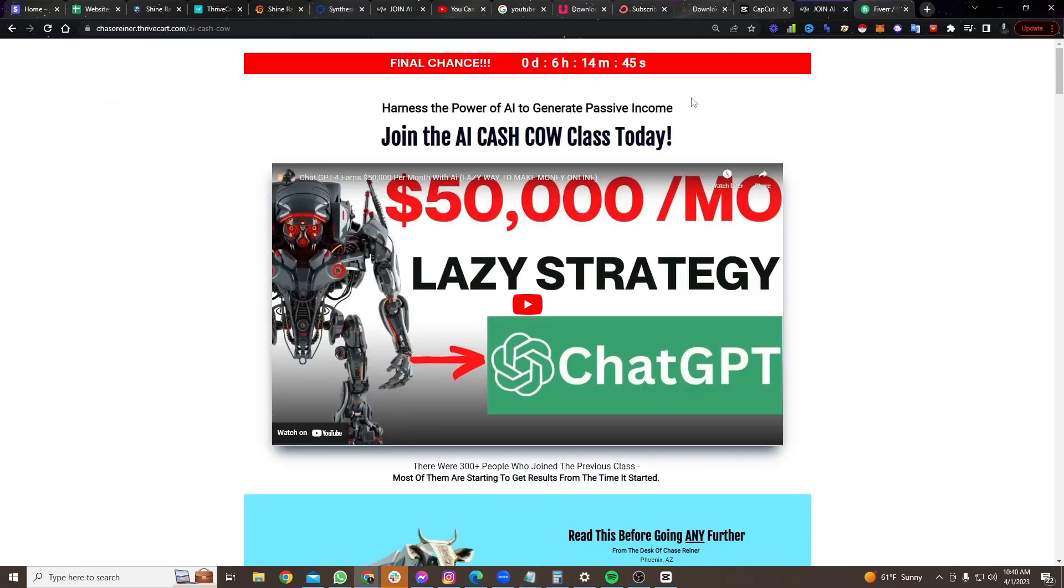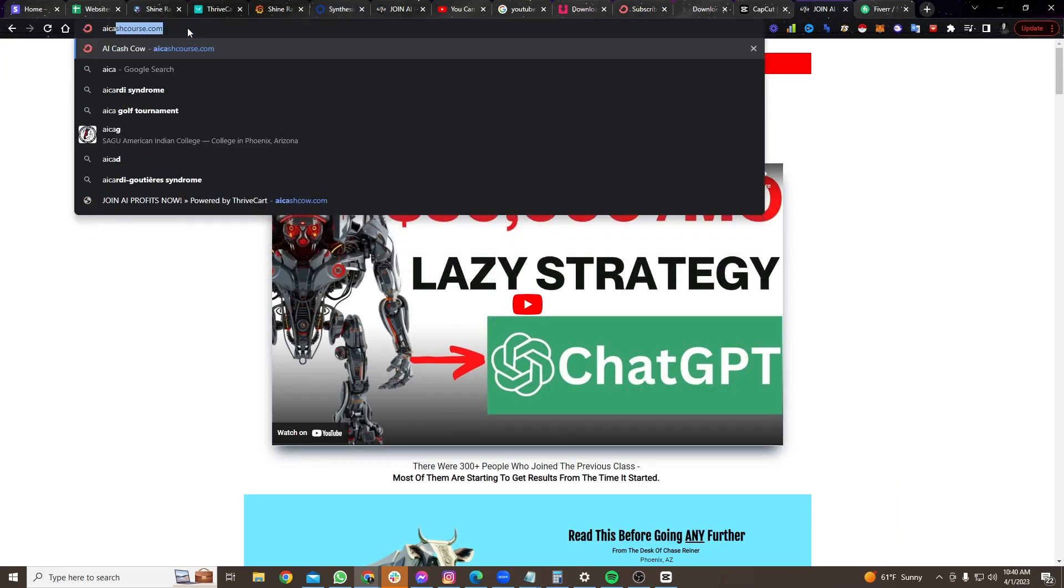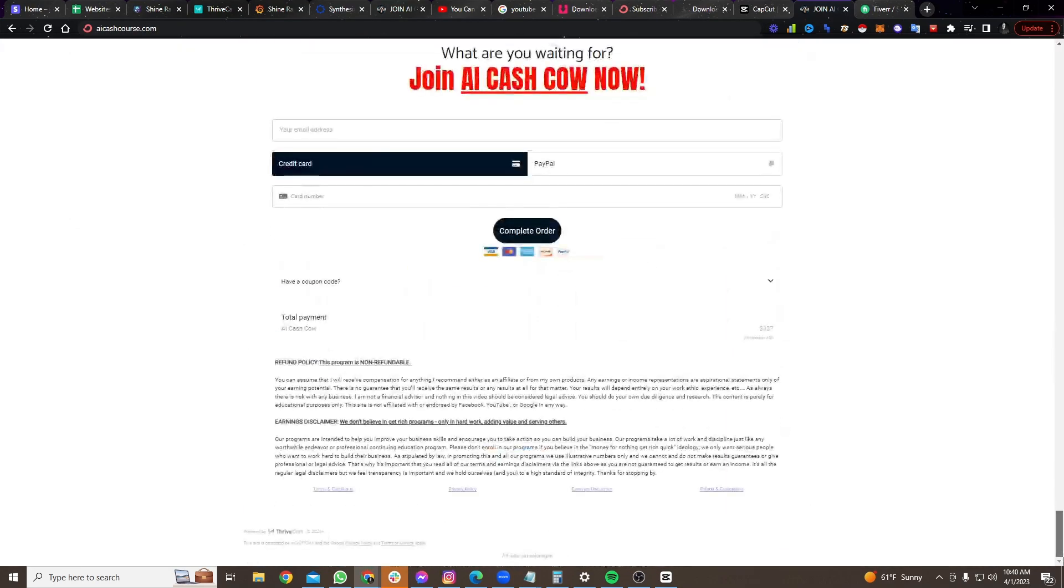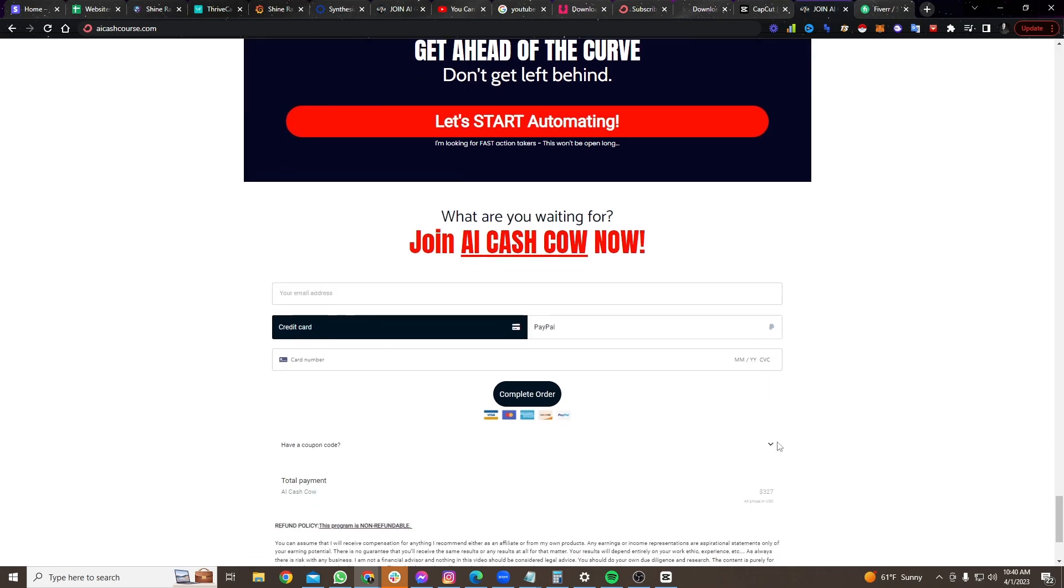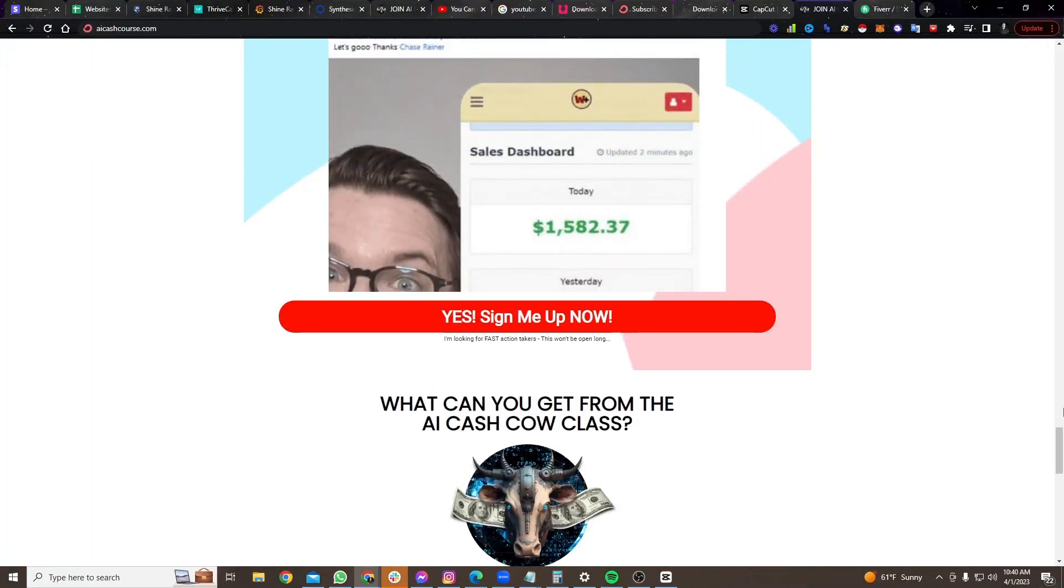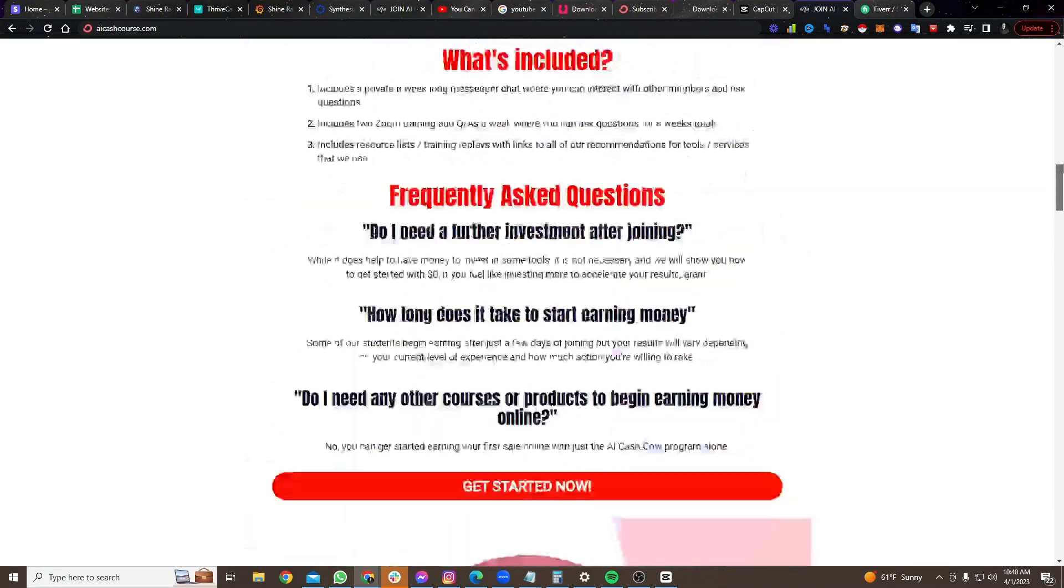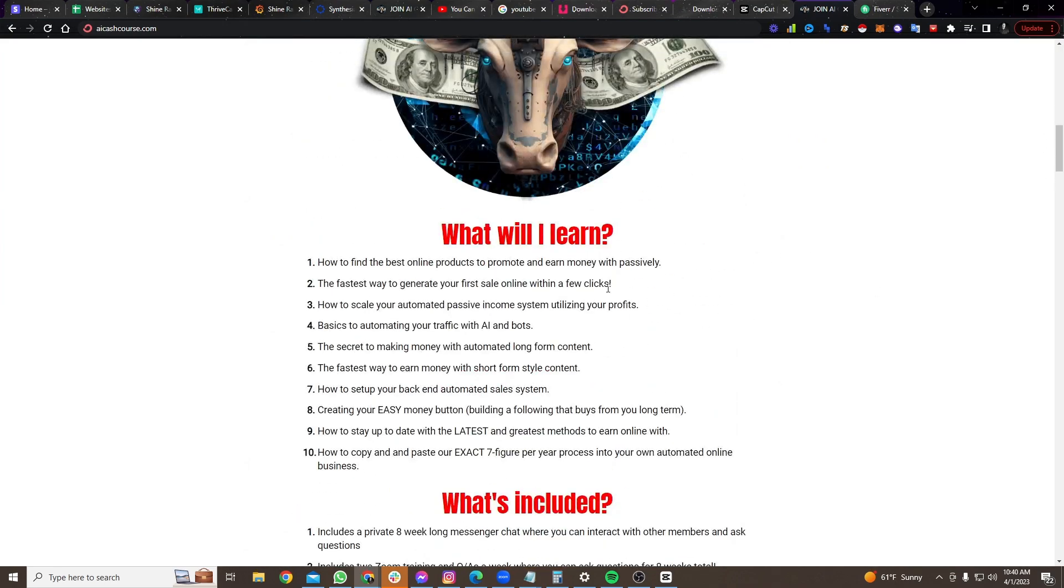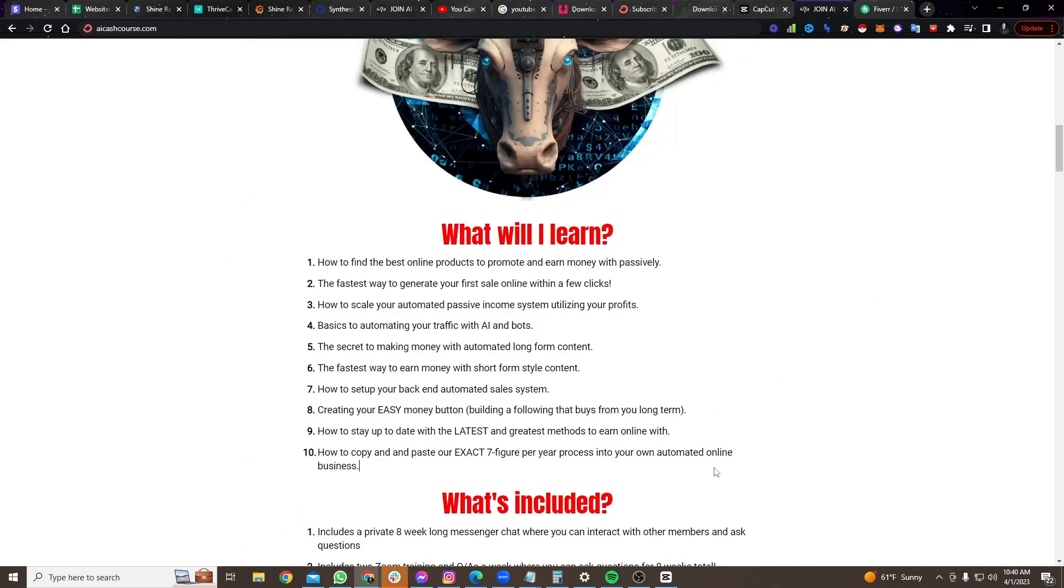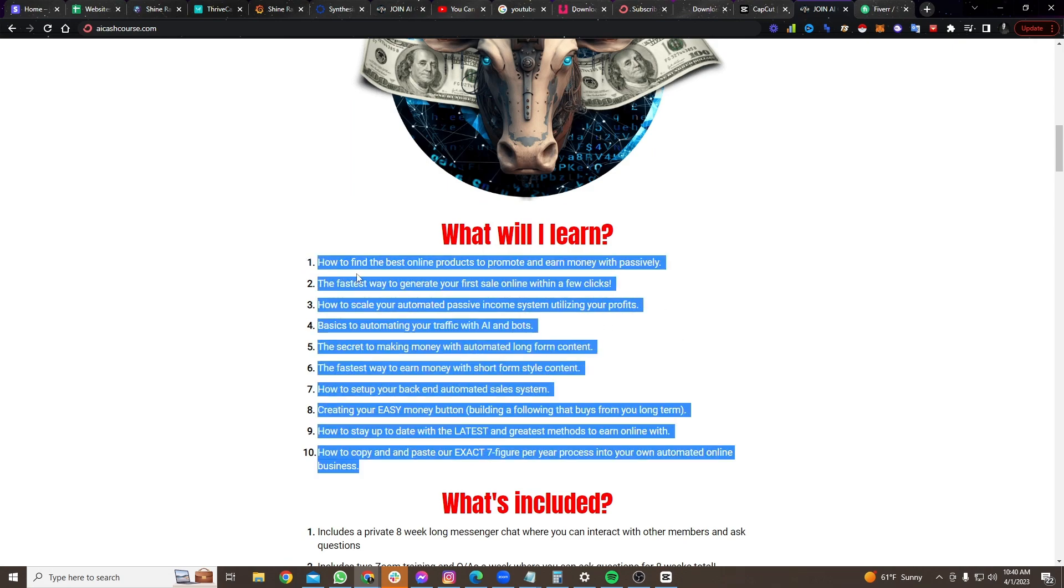And so all of these things are pretty much already done for you. All you have to do is go over to the AI, it's AIcashcourse.com, sign up. It's like what, 300 bucks. And then what you get in here, and the price goes up by the way, every week, I wouldn't wait on this because the price will go up. Our last one went up to like 600 bucks.